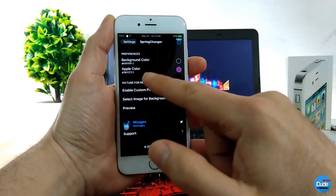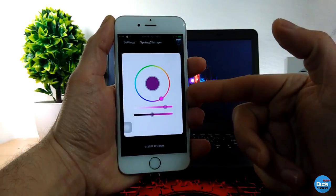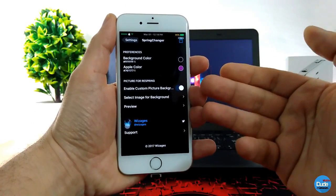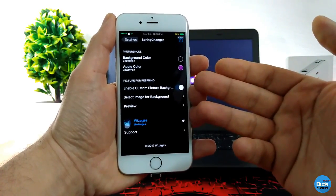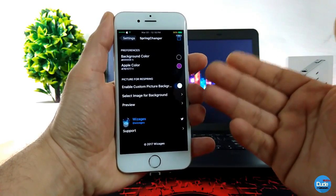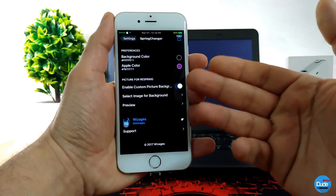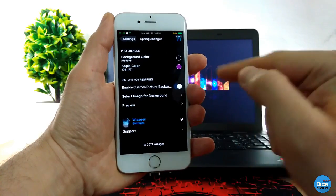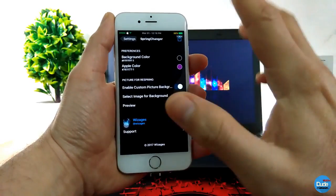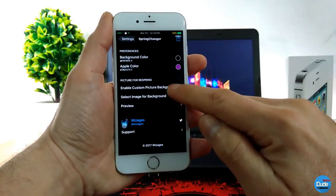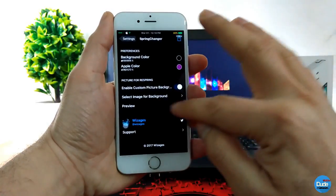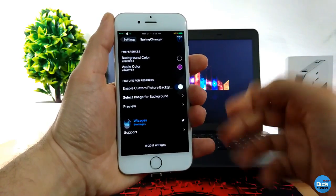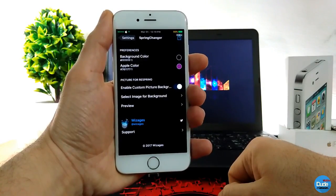To do that easily, you can go to the background color, pick it up and change the color of the Apple logo from here. You can set it and choose the color that you want. You also have the option to enable a custom picture background, so you can set whatever picture you want on your respring board. Tap 'select image for your background,' it will take you to your camera roll. Pick the picture you want, then tap preview to see the last respring image you customized. Spring Changer.